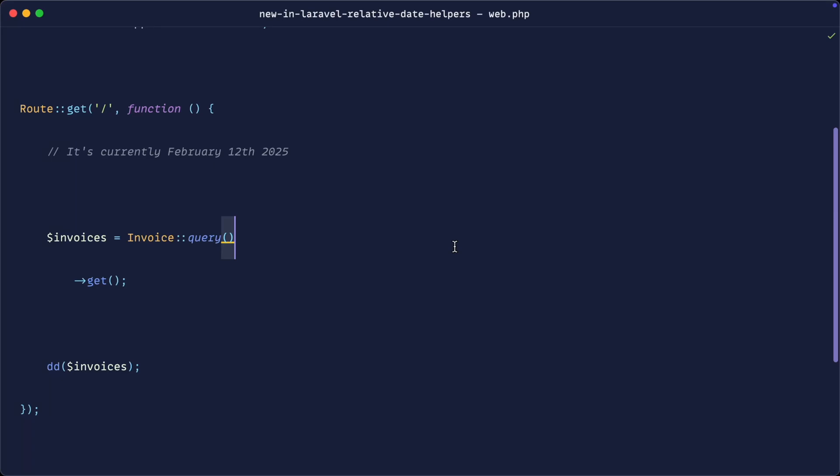If you've been working with Laravel for any length of time, you'll know that Eloquent provides us a bunch of helpers to help us write more fluent queries. What's been added recently to Laravel is a bunch of relative date helpers.